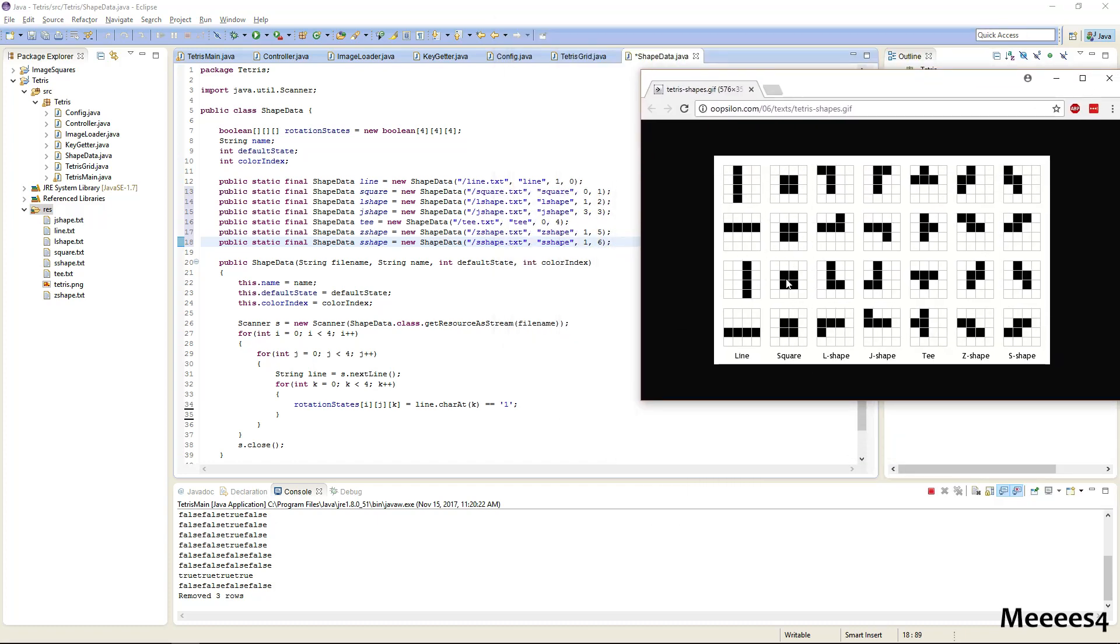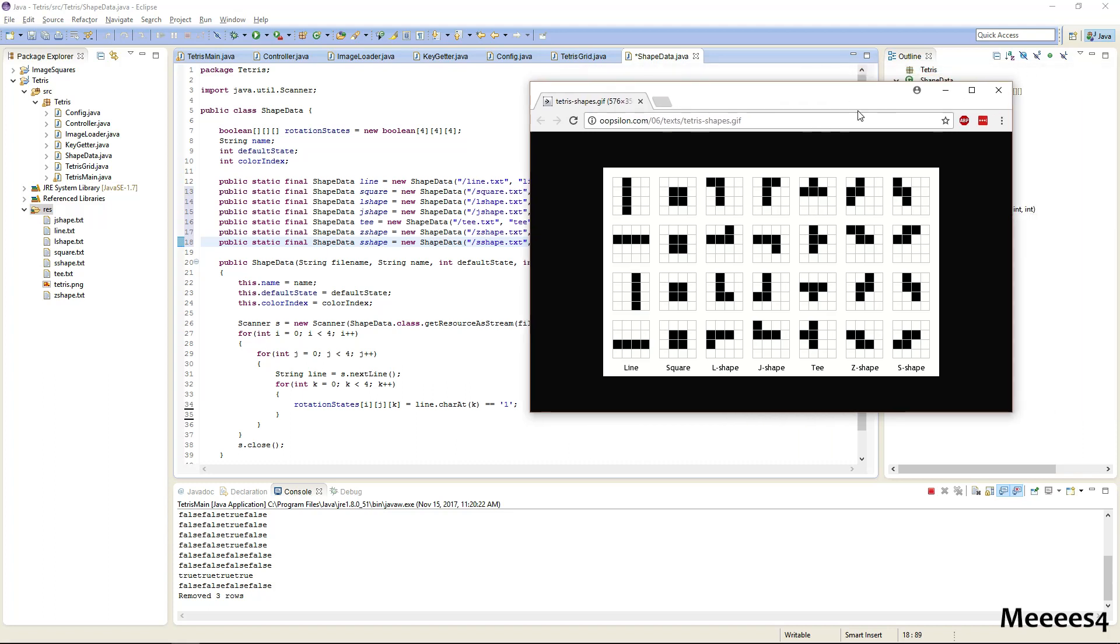This is just based on what I'm deciding. So the line is going to start like this, the square doesn't matter how it starts, L shapes will start like this, J shapes will start like this, the T will start like this, and the S and Z shapes will start like this. And if you want them to be different for whatever reason you can do that too, but this is just how I'm going to go ahead and do that.